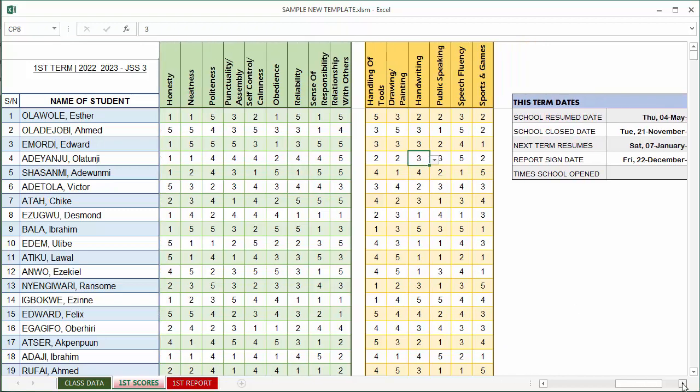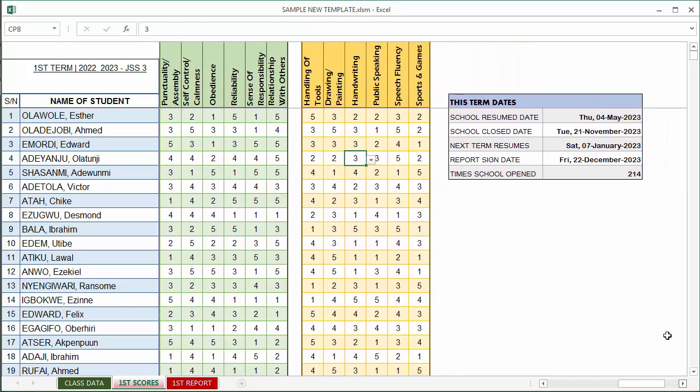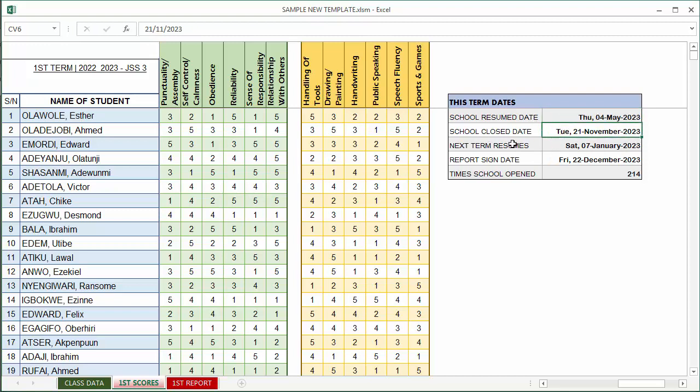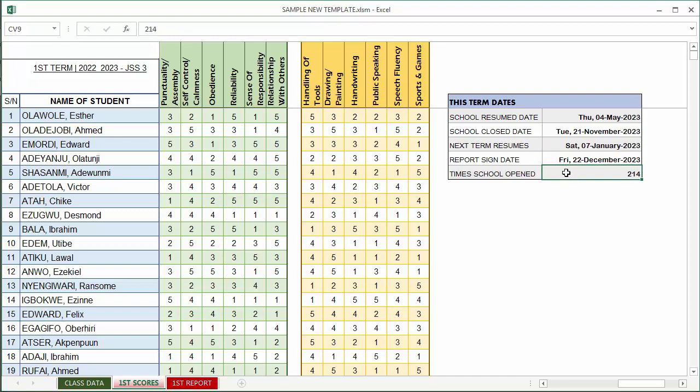Lastly, important dates. Date school resumed for the term, you can type it in here. Date school closed, you type it in here. When next term resumes, you type it in here. The day you are signing a report, you type it in here, and the number of times school opened, you type it in here. These are all the data that are required by the reports for it to be completely executed.